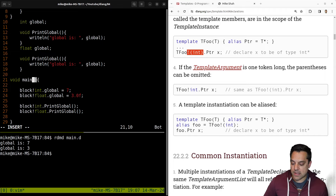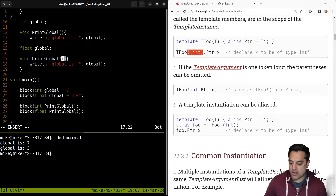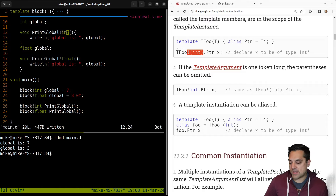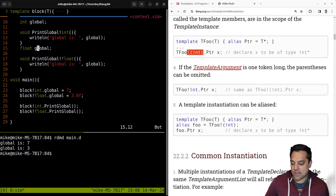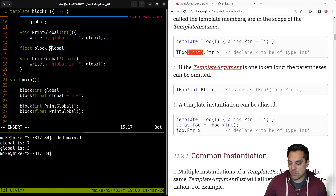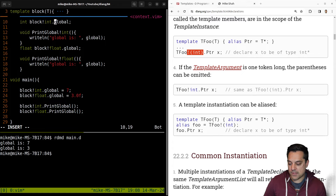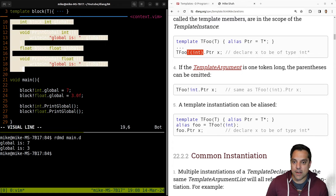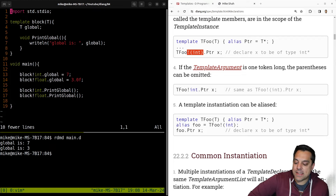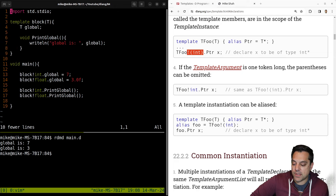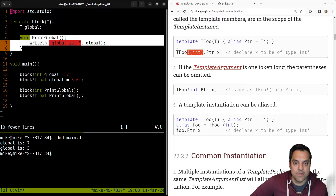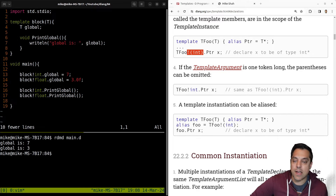So I could come here and this would be the print global for the float version and the print global for the int version — just a little pseudocode here. This would be like block dot global, block float dot global, and this would generate the block int dot global. So that's the idea. This idea that I can just create a generic template block and put a family of functions in it that gets generated is actually quite nice, especially if you've worked with writing free functions for different math types — these sorts of things can come really in handy.